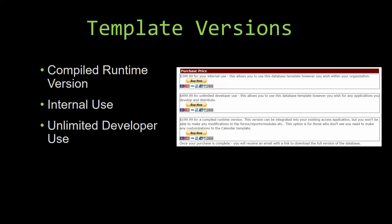Our internal use version allows you to use or modify the databases however you wish within your organization. And last but not least, our unlimited developer use version allows you to use the database template however you wish for any applications you develop and distribute the template as part of a database you create.